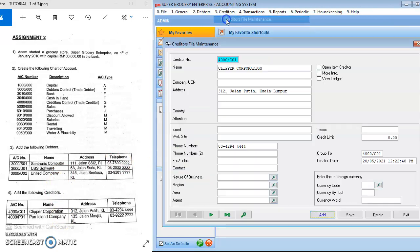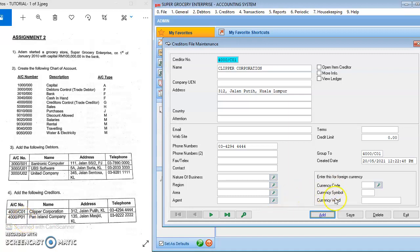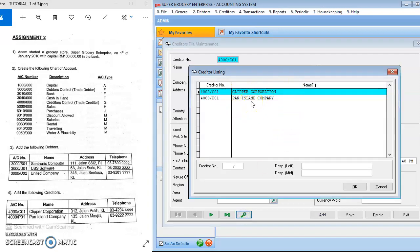Same goes for creditors — you go to Creditors > Creditors File Maintenance. I have already entered the details. All creditors must start with 4000, and you choose the beginning letter of the company name, for example C01 for Clipper Corporation. You fill in their address and phone number and click Save. You can add another creditor such as Pen Island with code P01. To see the listing, click the Key icon.